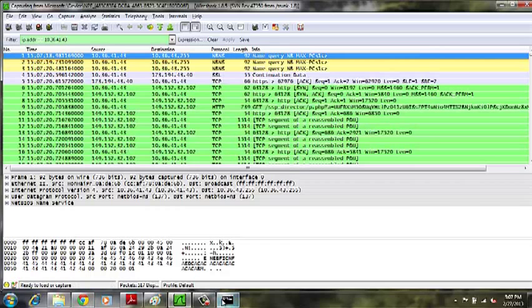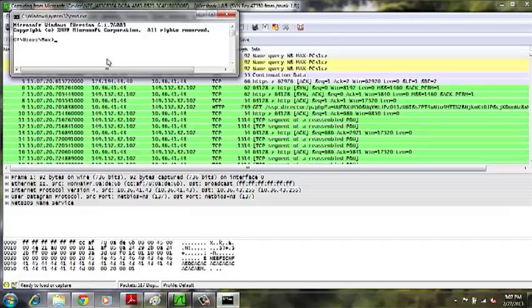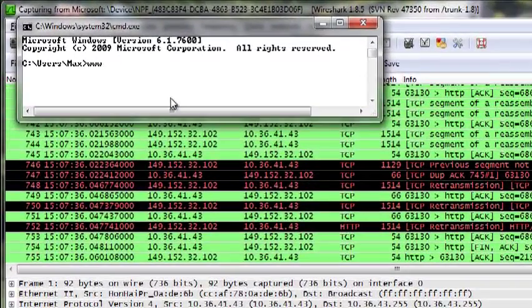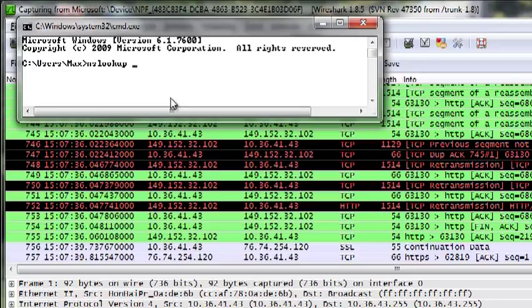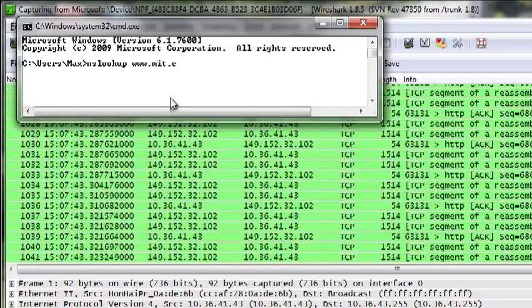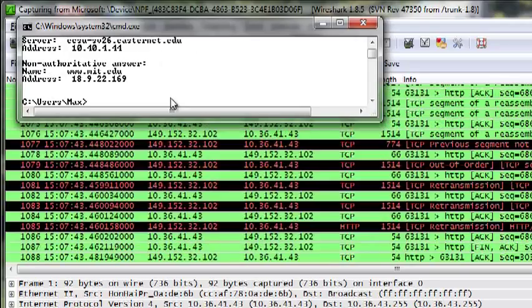We'll then go back into our command line and use the nslookup tool to search for www.mit.edu.